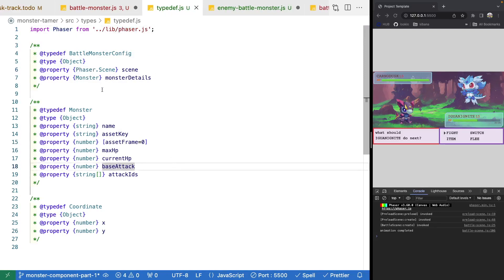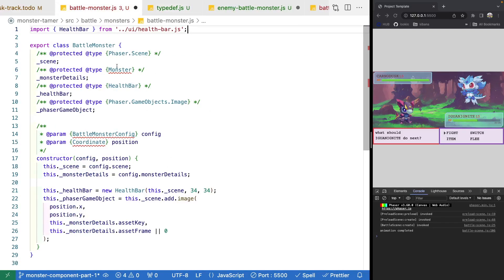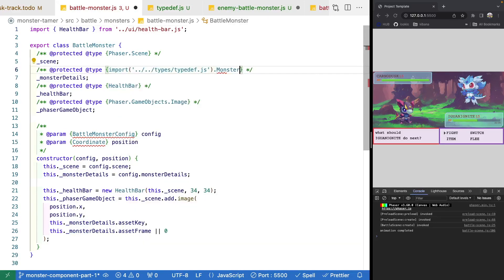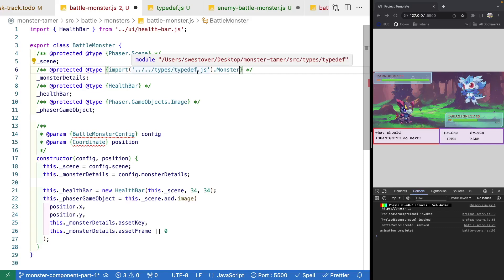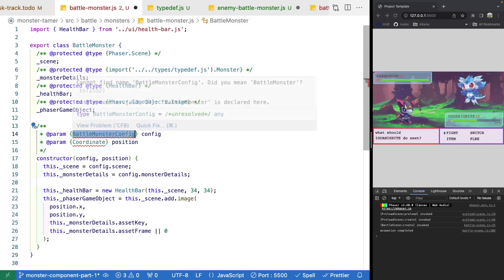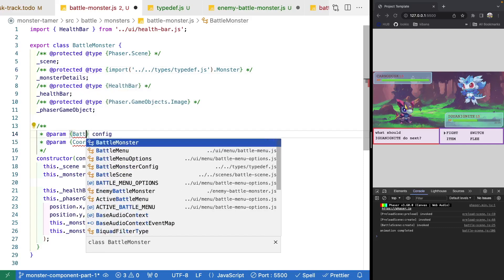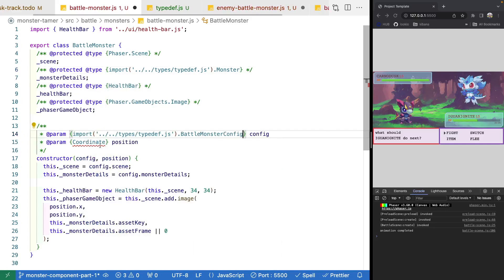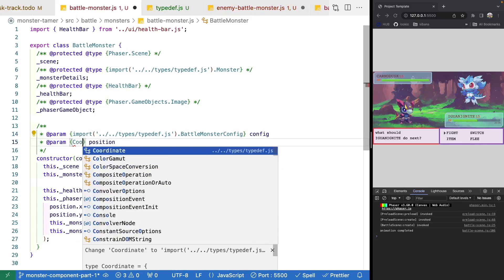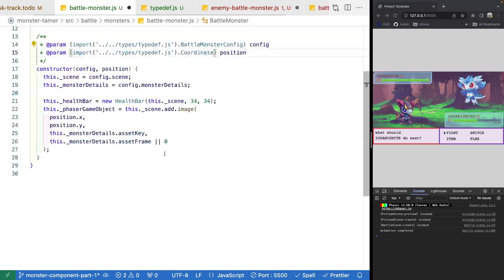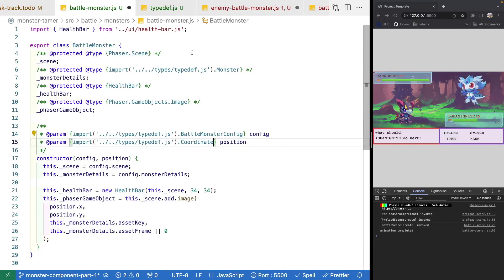Now that we have our common file, we need to update our imports. If we come back to battle monster and let the intellisense run, it'll update our imports automatically. We import monster from types/typedef.js, and then monster. We do the same for battle monster config and coordinate.